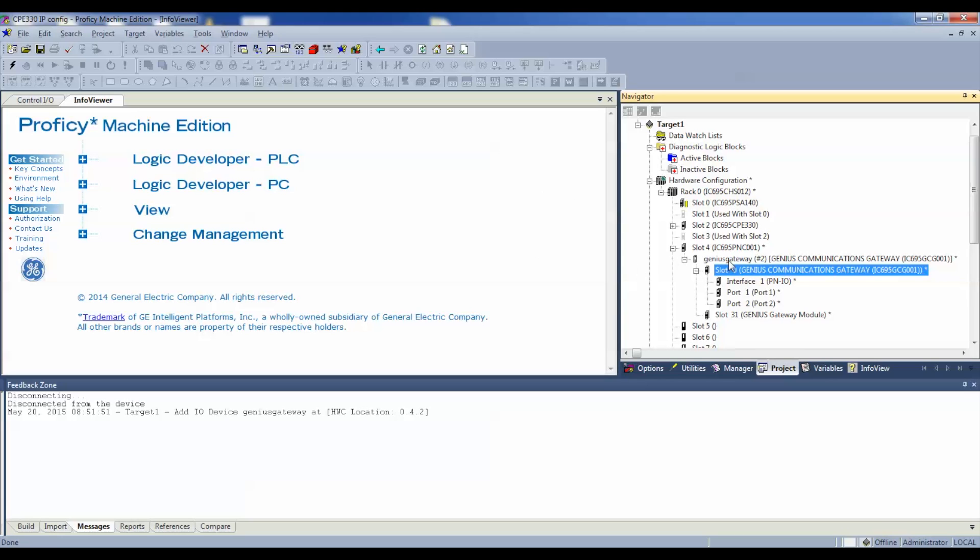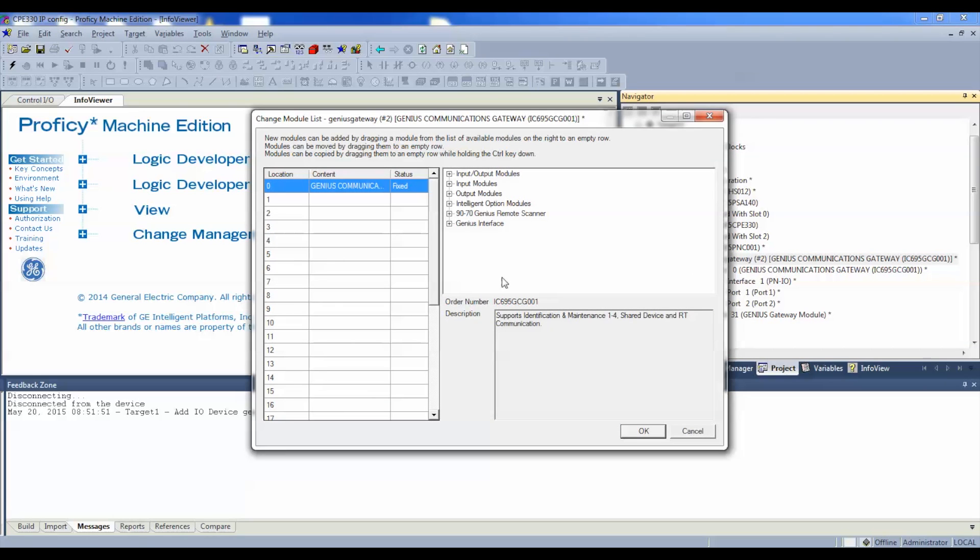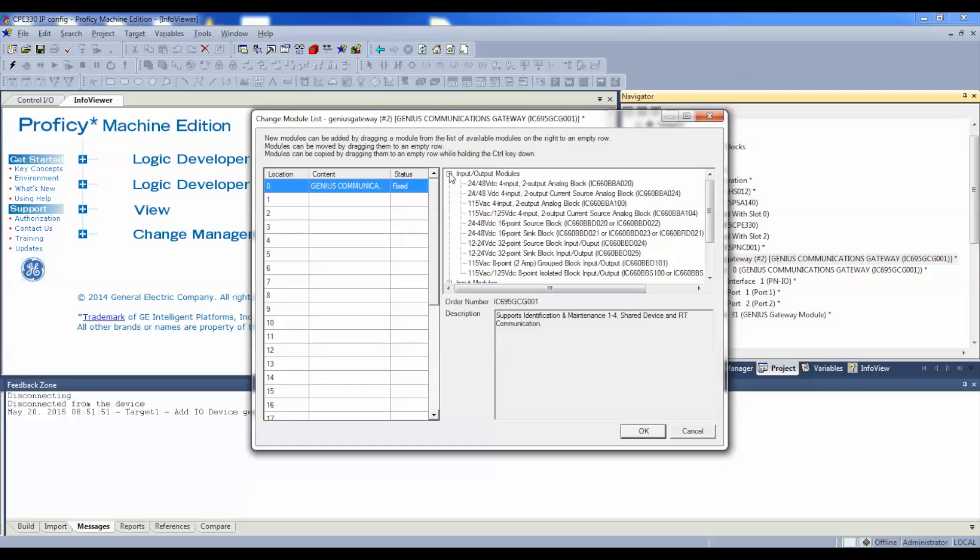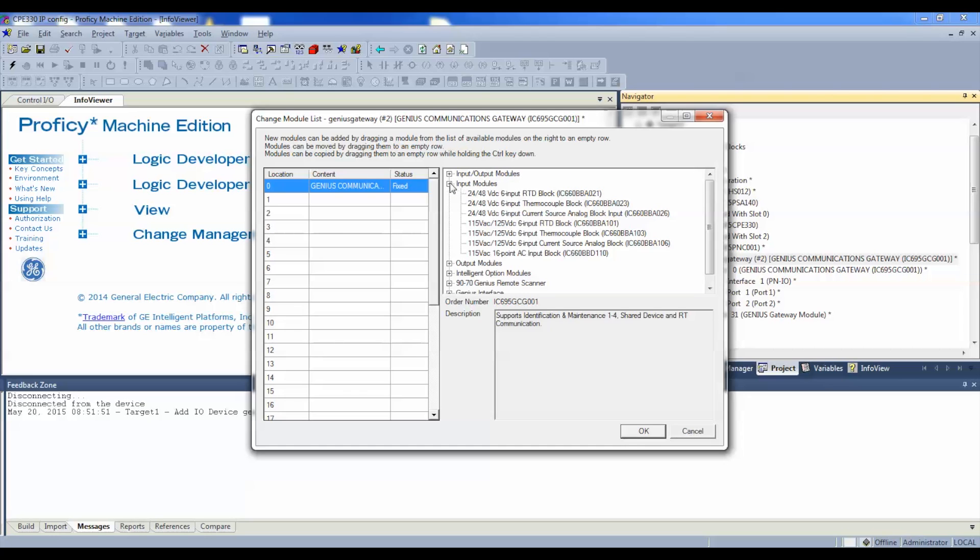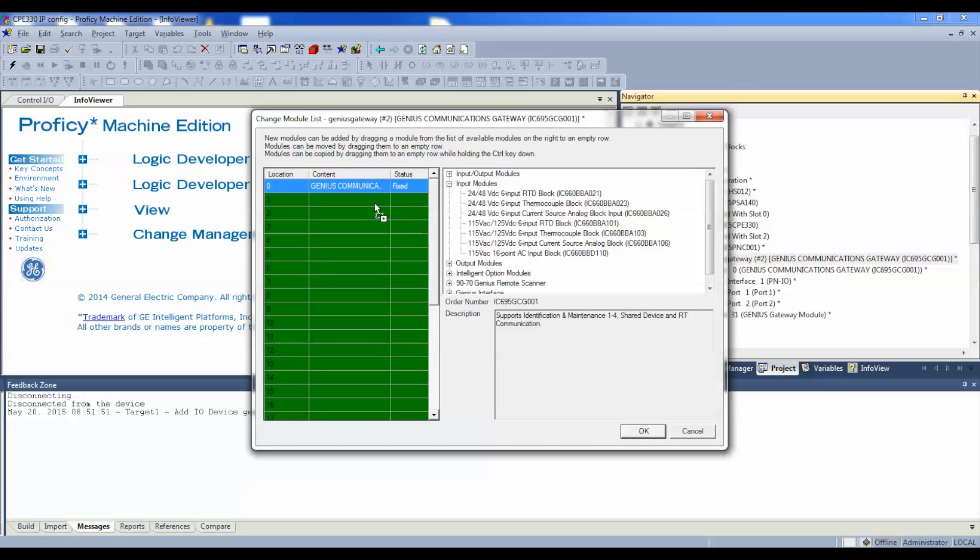So, now that I have this device configured in, I'm going to right click on it, and I'm going to drop down, and I'm going to go to Change Module List. As I mentioned before when I was showing you, I'm using a BBD110 Genius Block, just as an example. And here's where the example's important. You can expand on these input and output modules to find the Genius device that you've chosen. I chose a BBD110. So, I'm going to expand on my input modules, and left click and hold down.